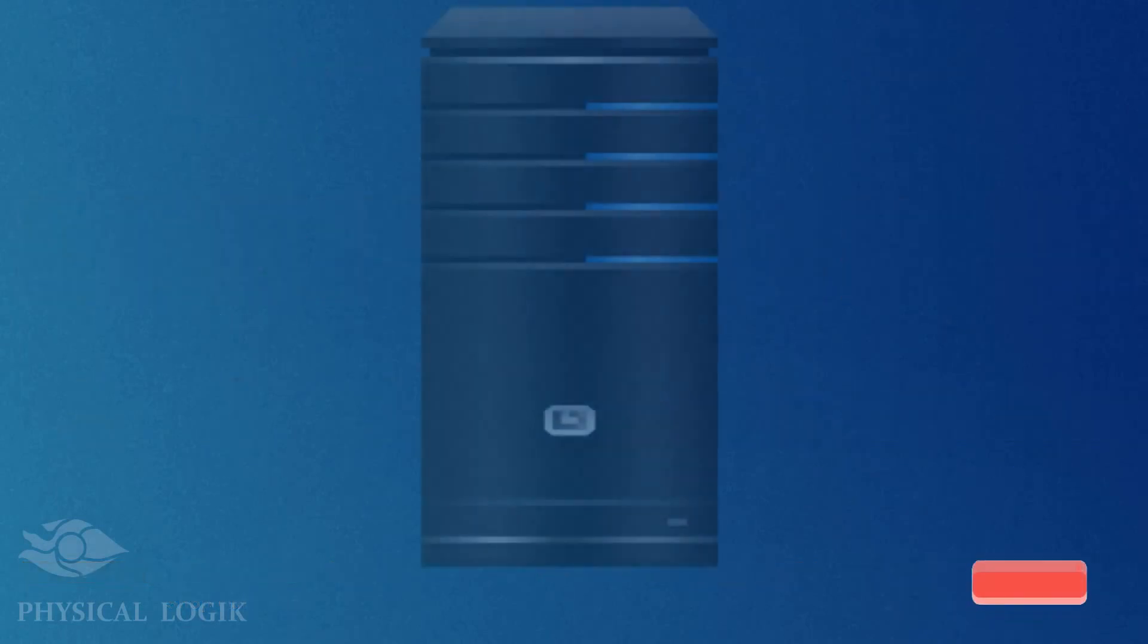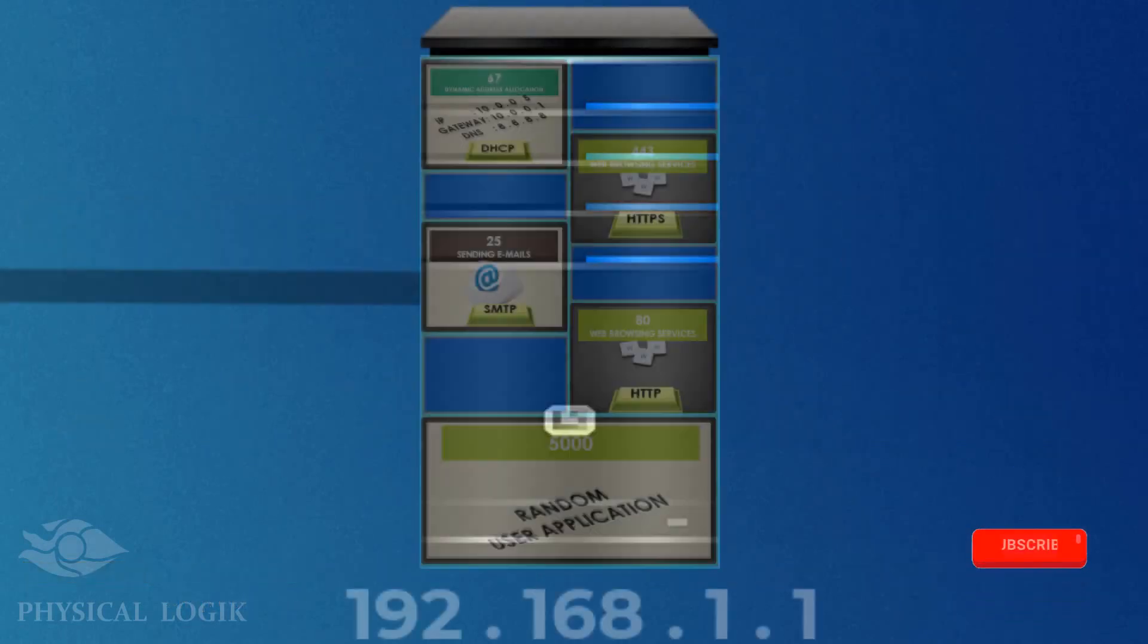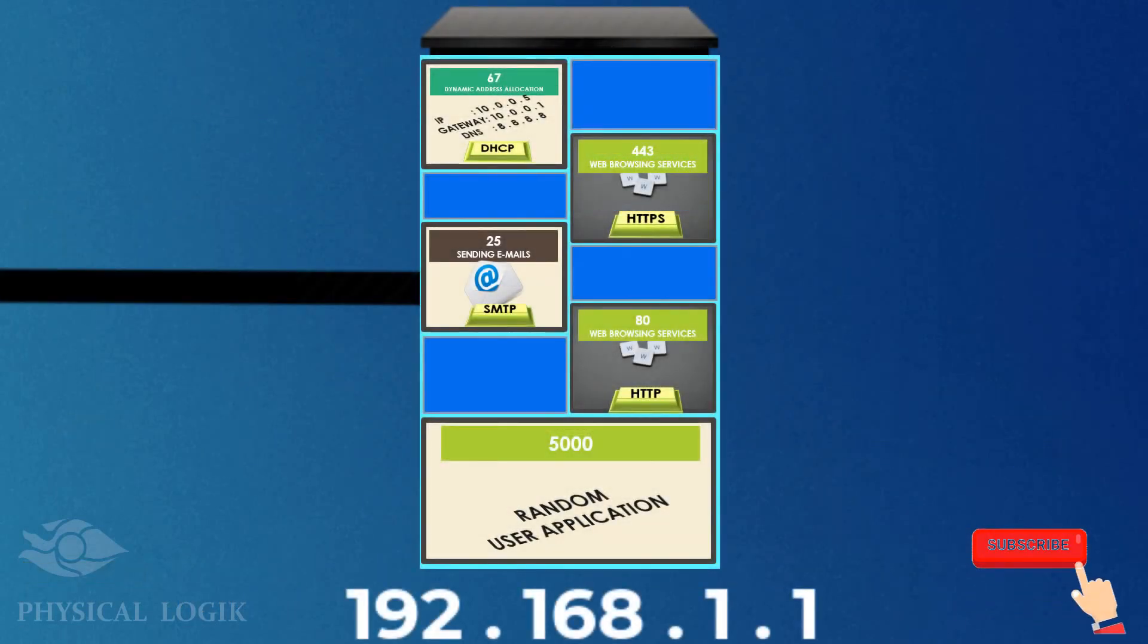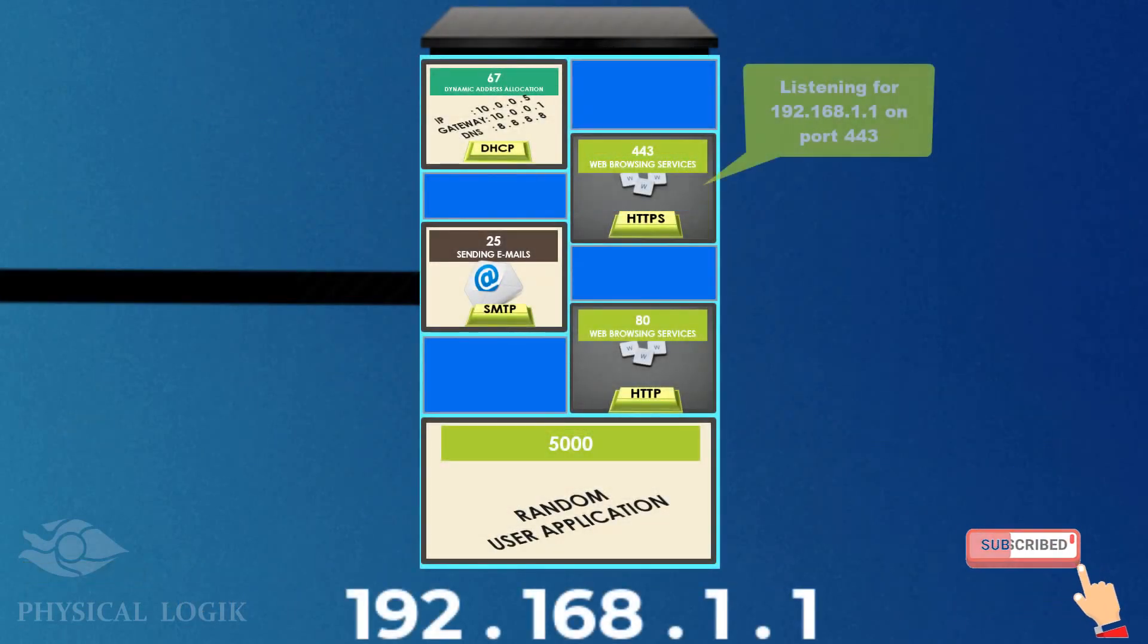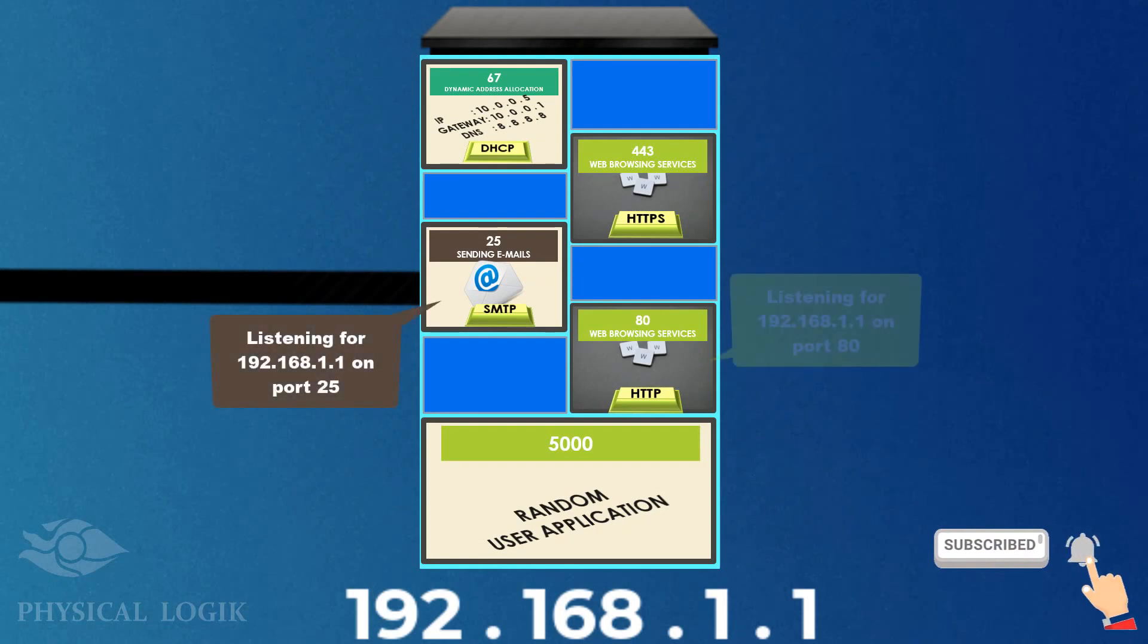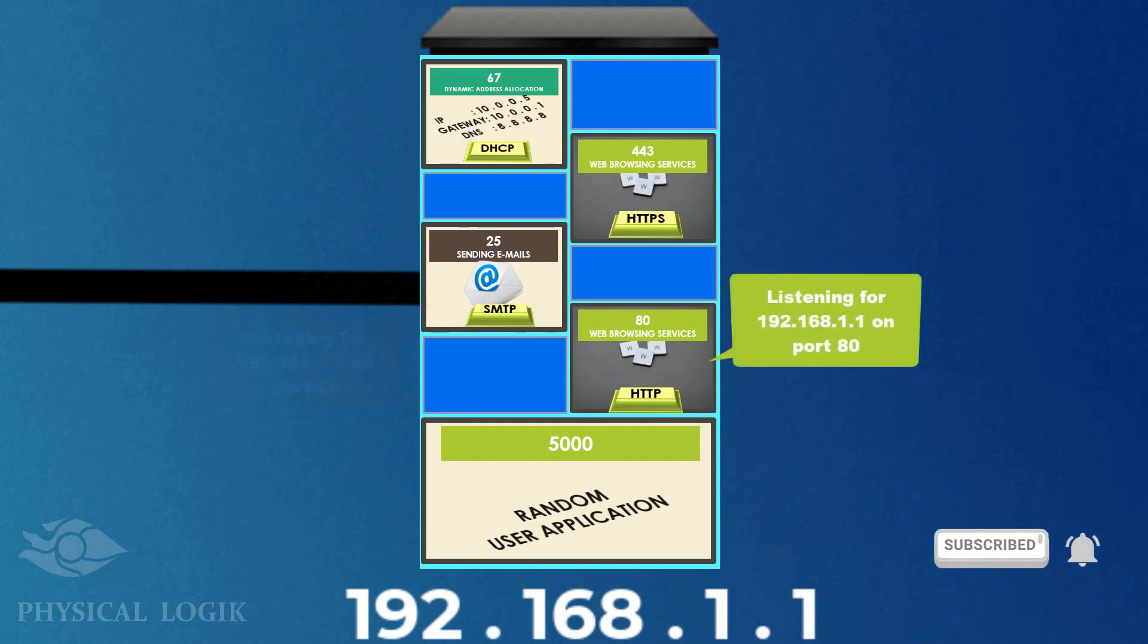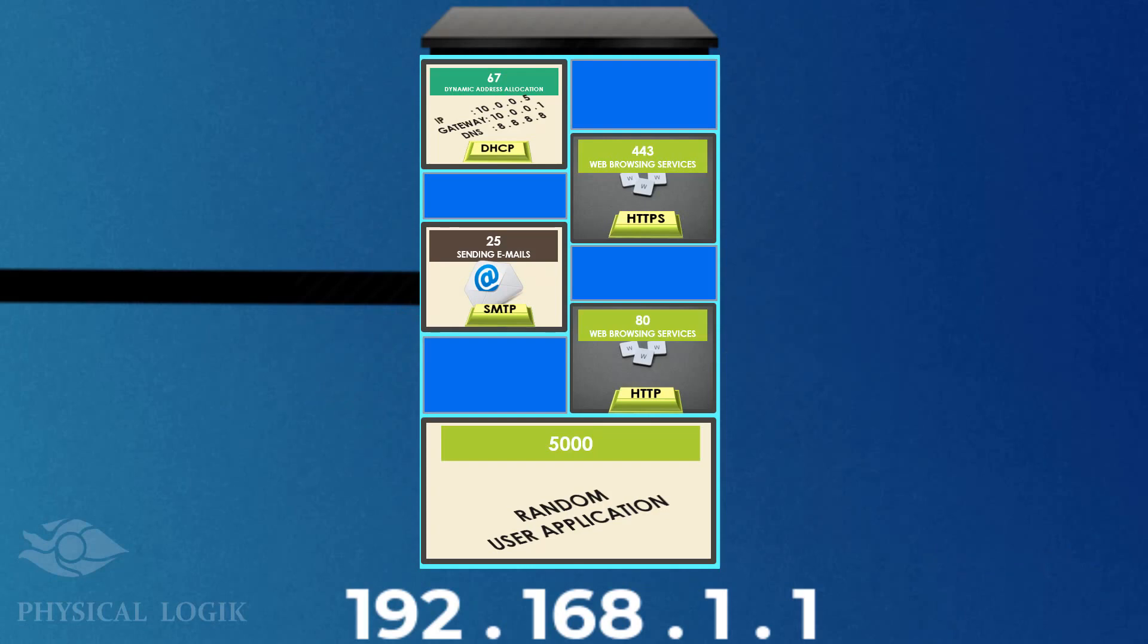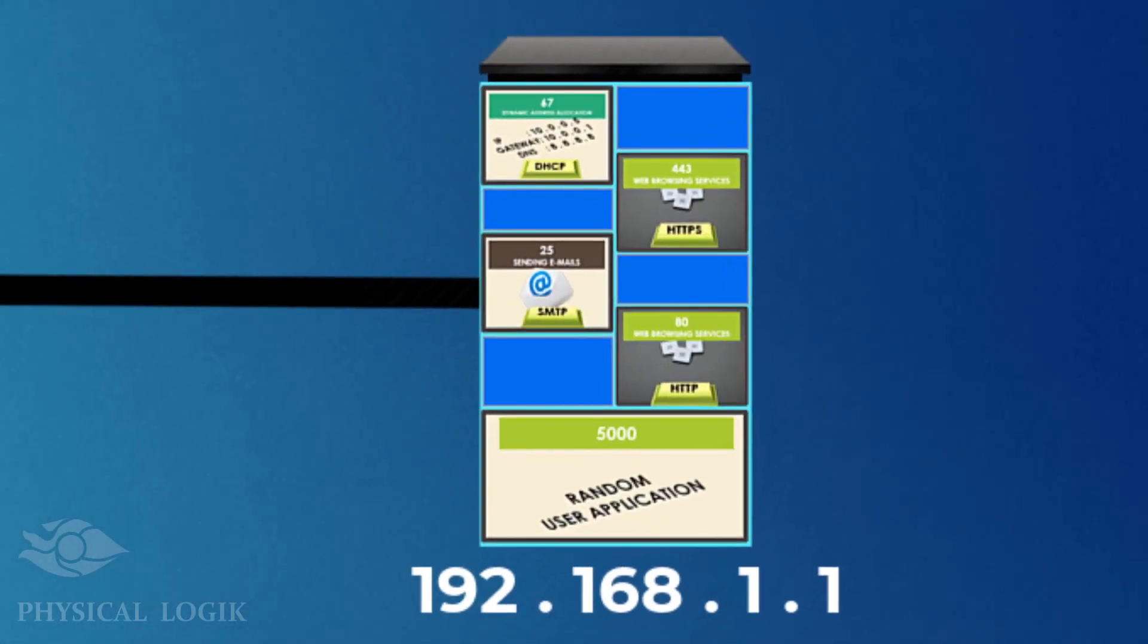Every application running on a server can listen to only one IP address. This IP address does not have to be unique, but the port number must be.